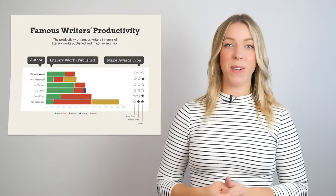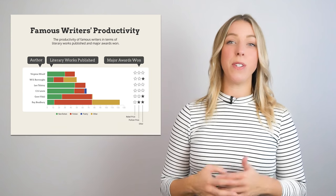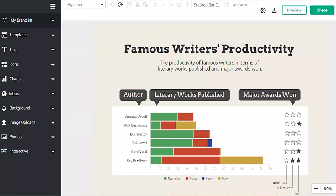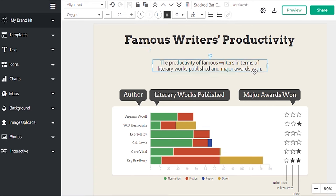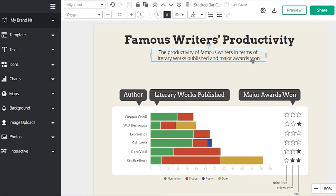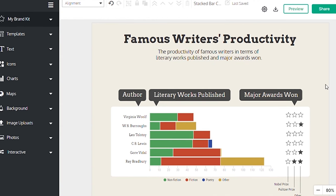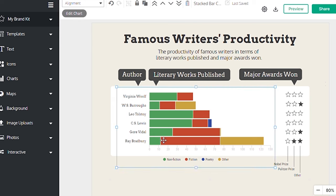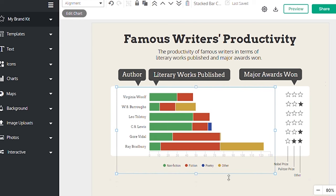Creating a stacked bar chart with Venngage is exceptionally quick and easy. For example, when you choose a template like this one, you have the option to move each element separately or select them as a group to adjust the entire design according to your preferences.